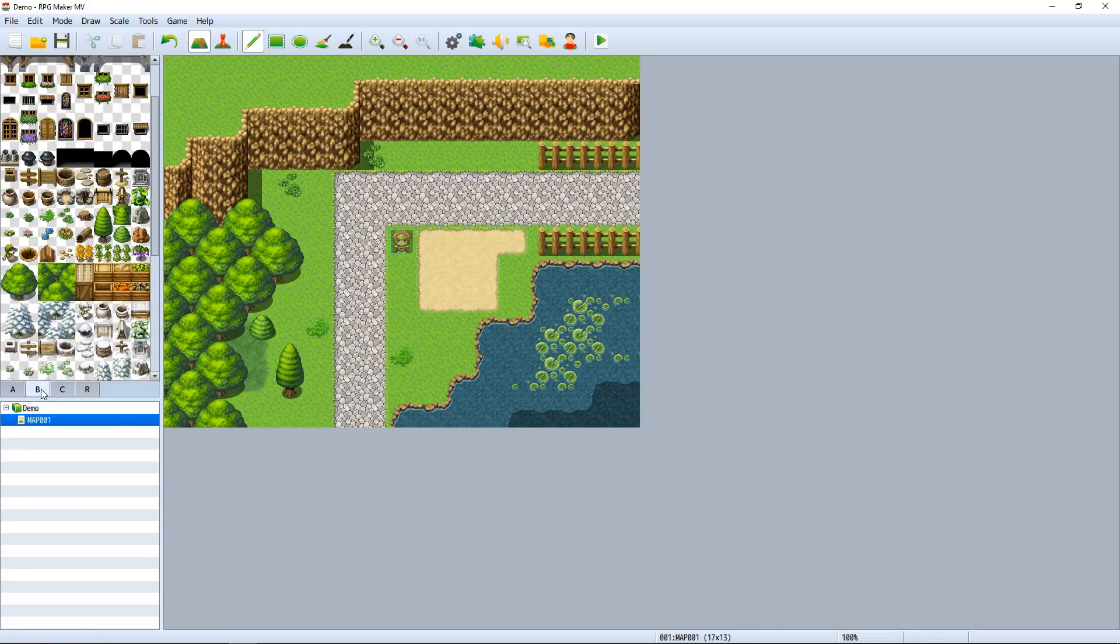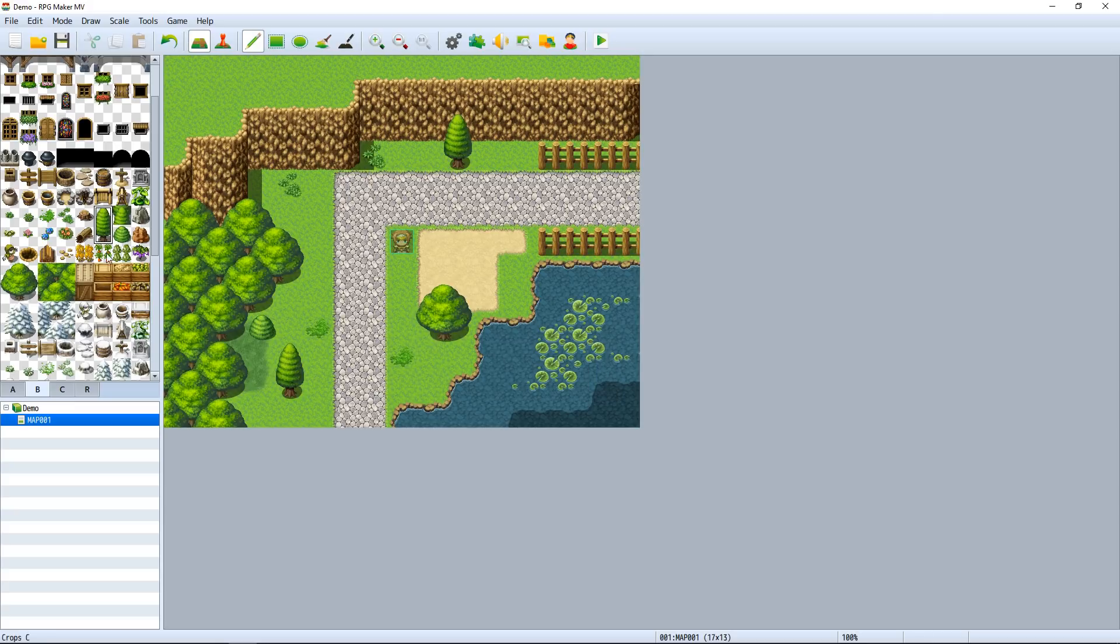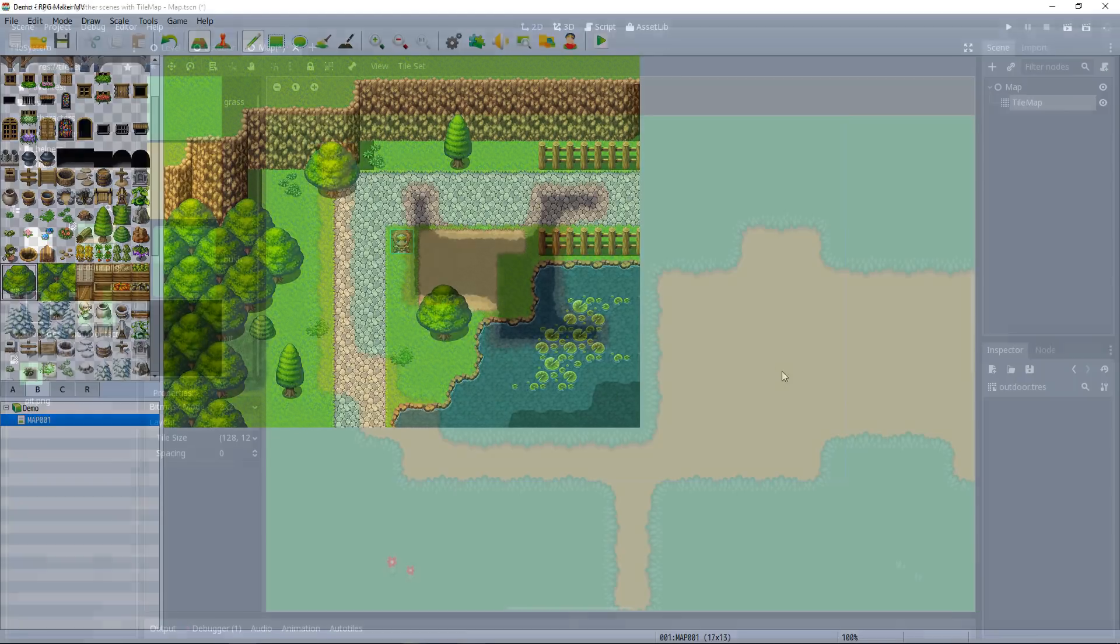Just so that it's easier to make the levels later because you can only use one tileset, one texture on one tilemap node at a time.